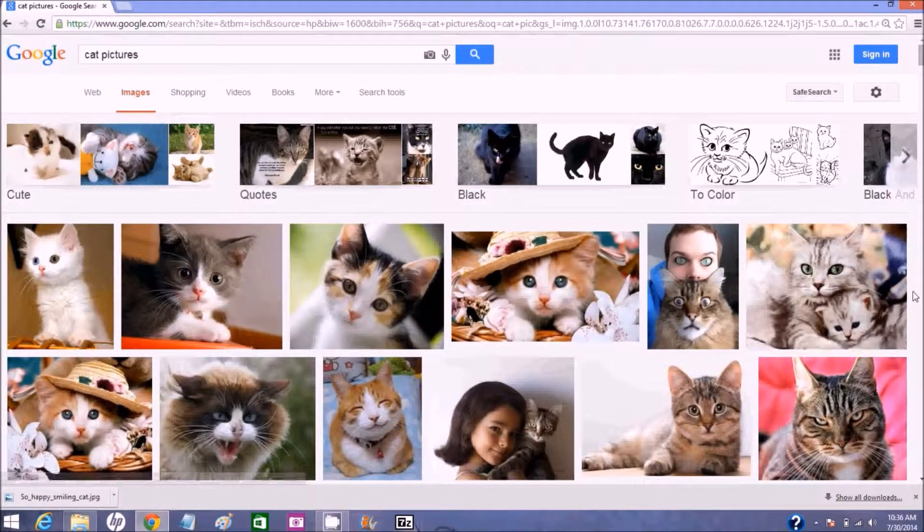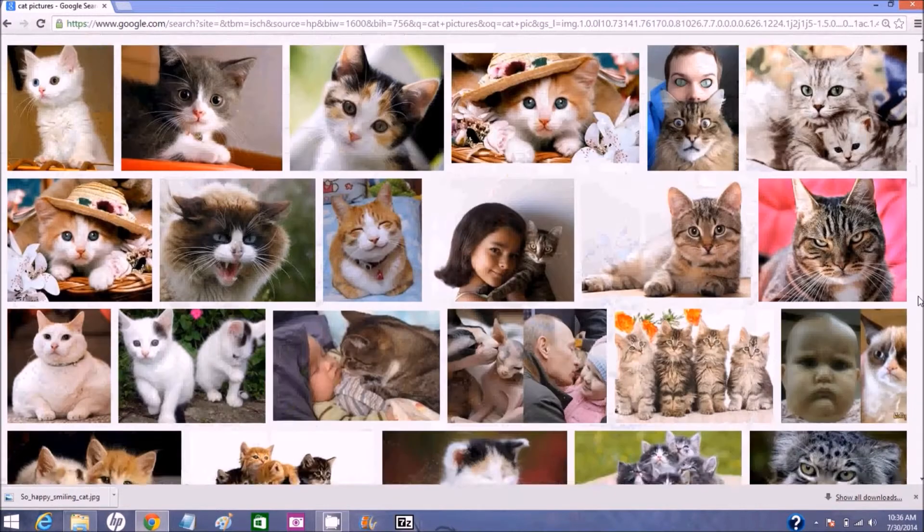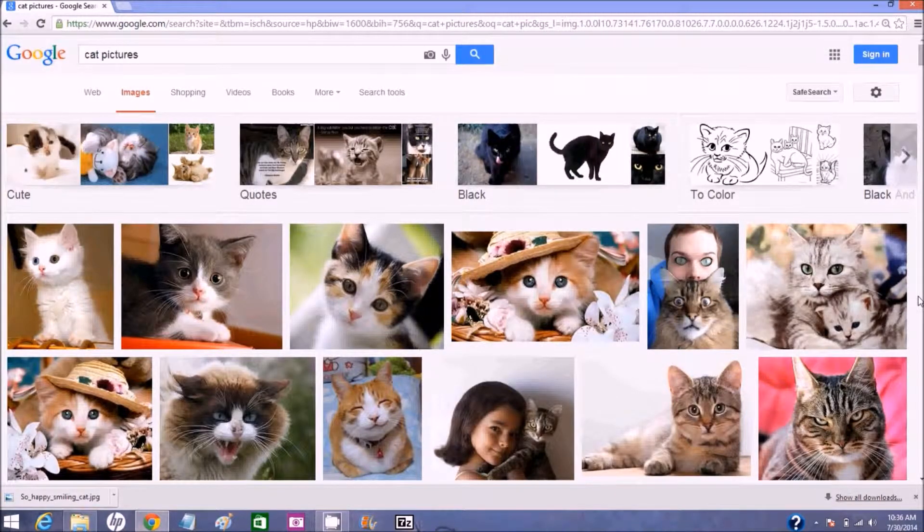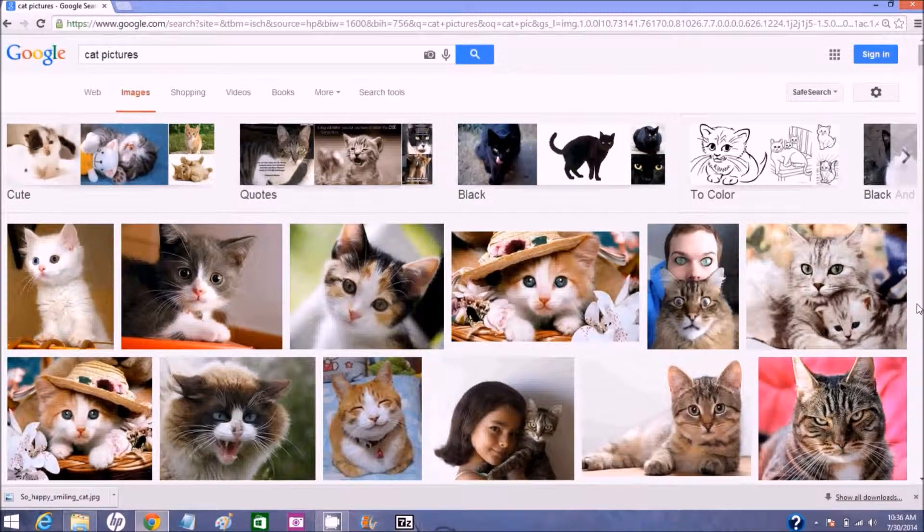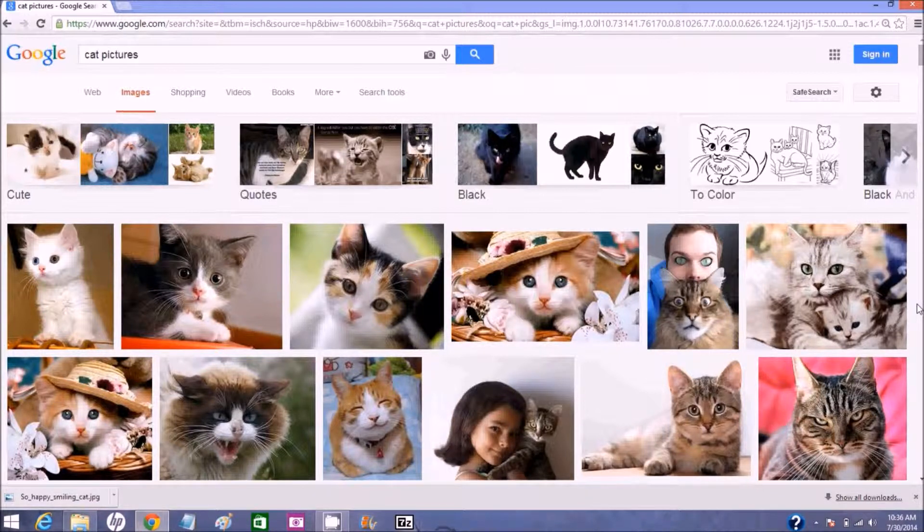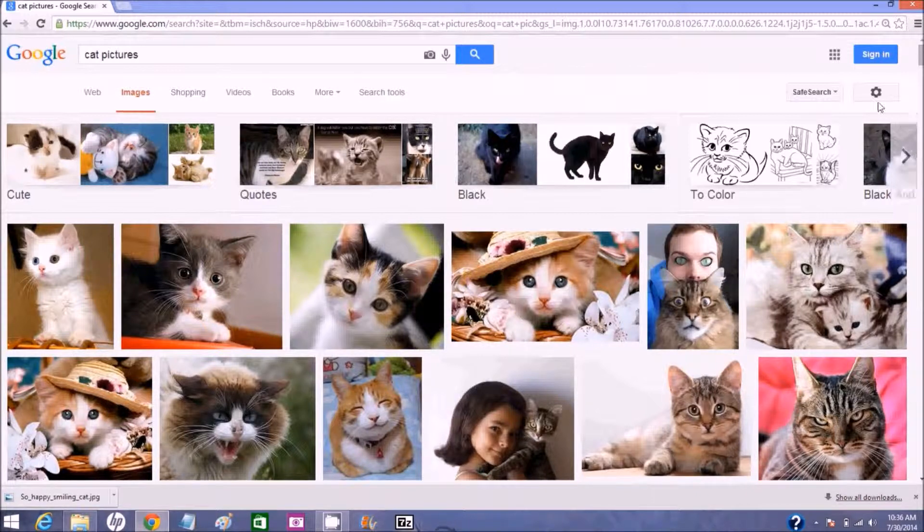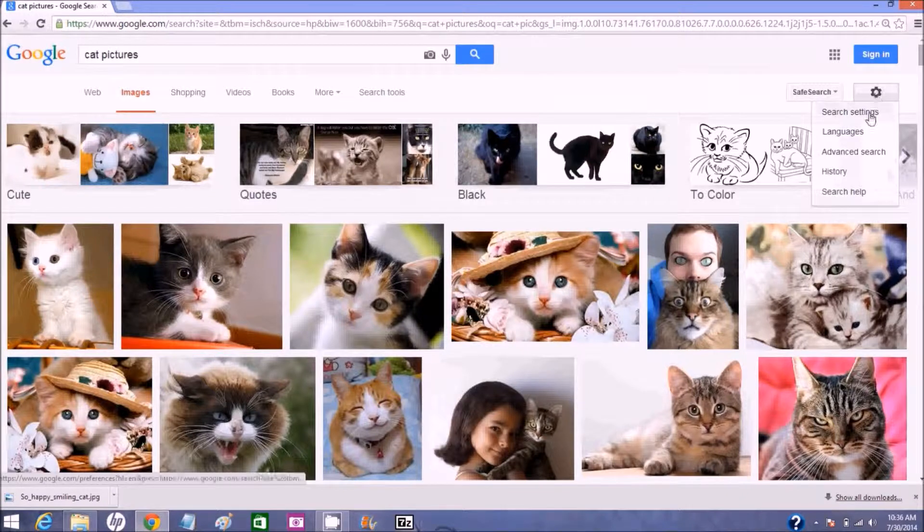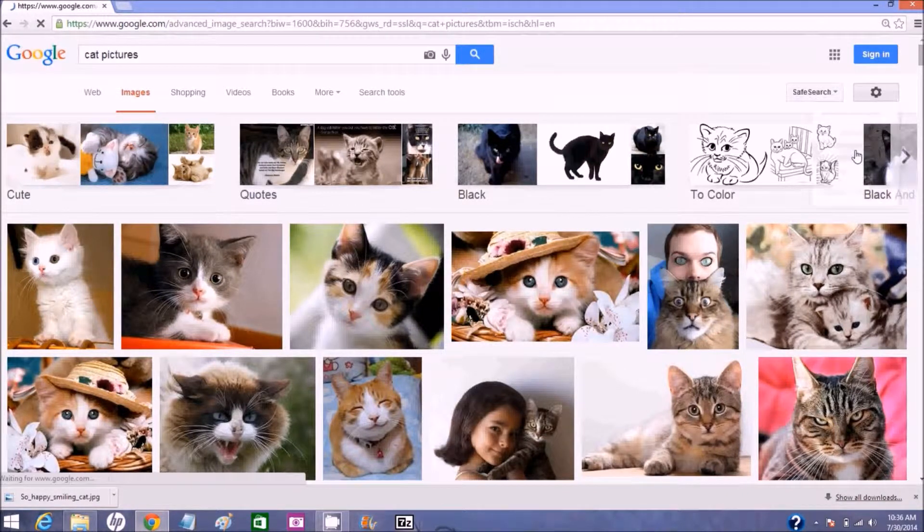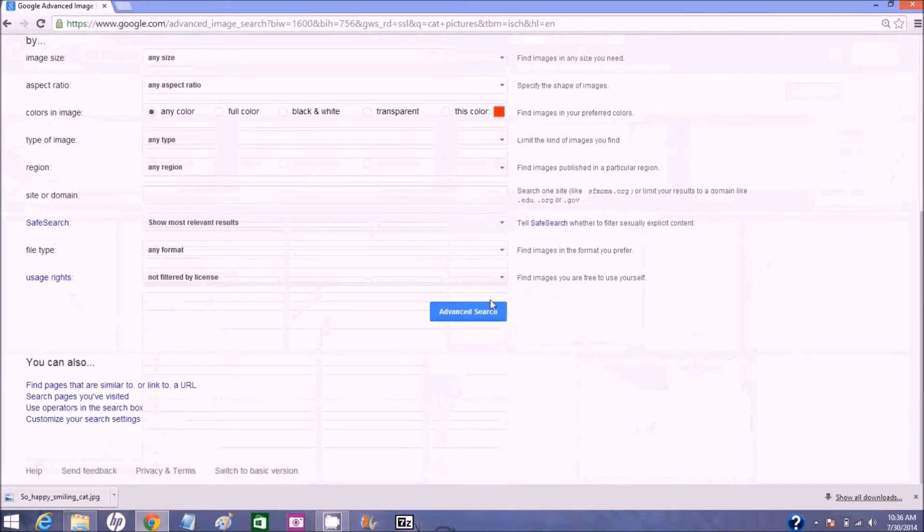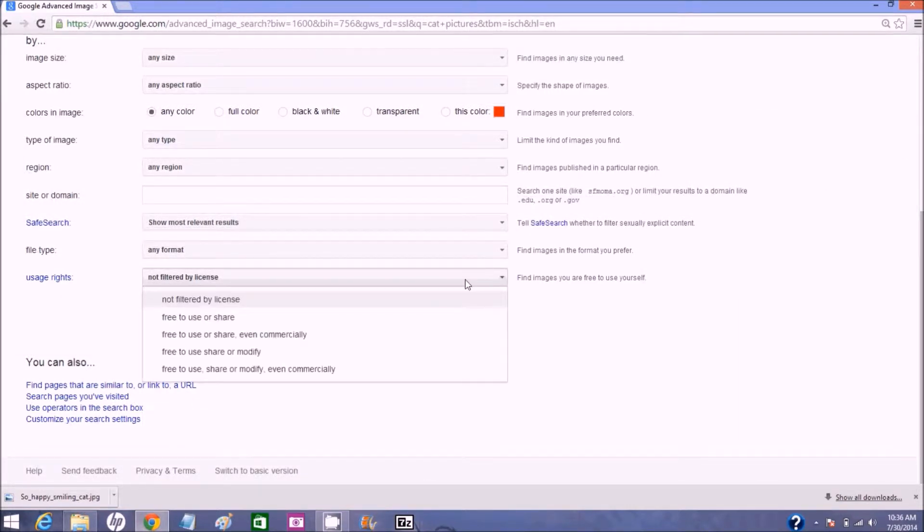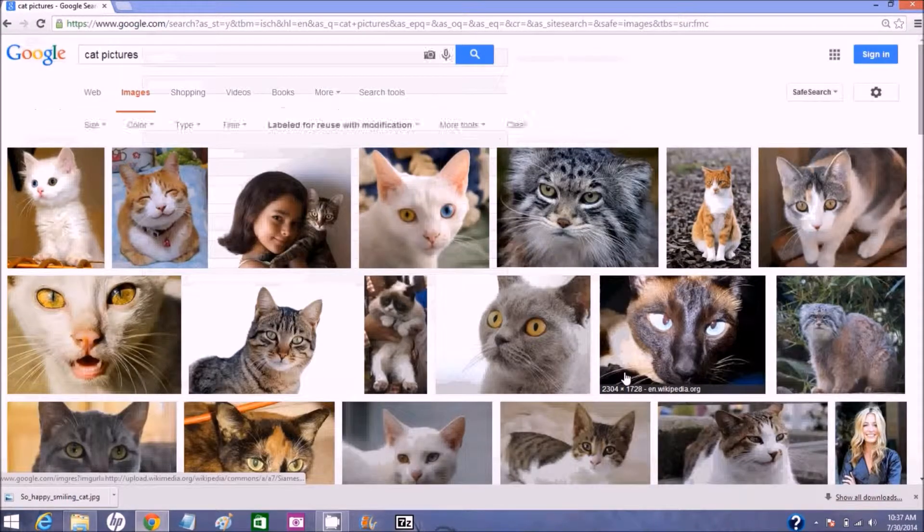Okay, so this brings us to Google, all the cat pictures. And there's a lot of cute cats here, but the problem is how many of these are not supposed to be shared online? How many of them are copyrighted? So let's find out. Let's go to this little gear right here, the settings, we'll go to advanced search, we'll scroll to the bottom and we will drop down this last box and we will pick free to use, share, or modify even commercially and click advanced search.